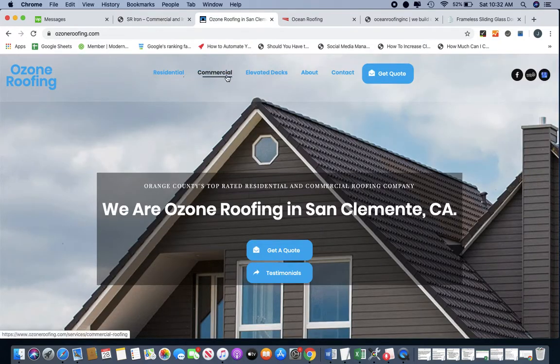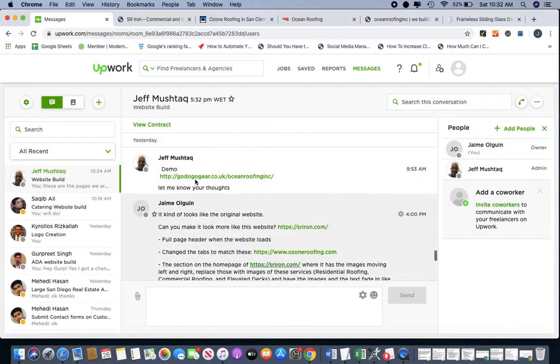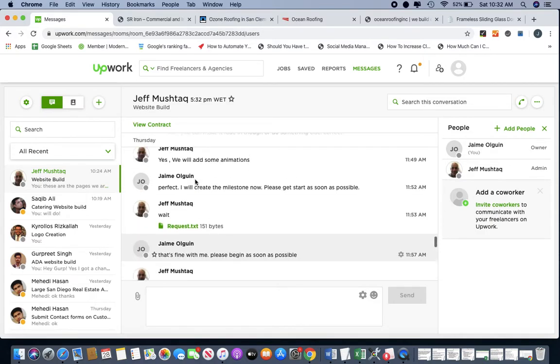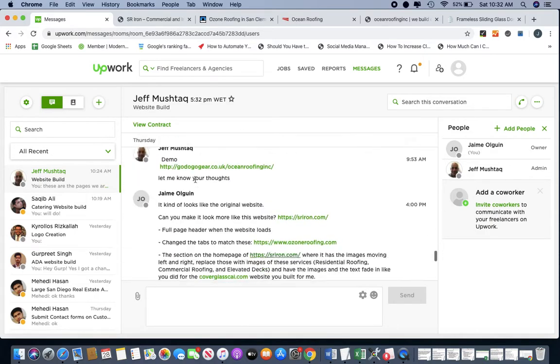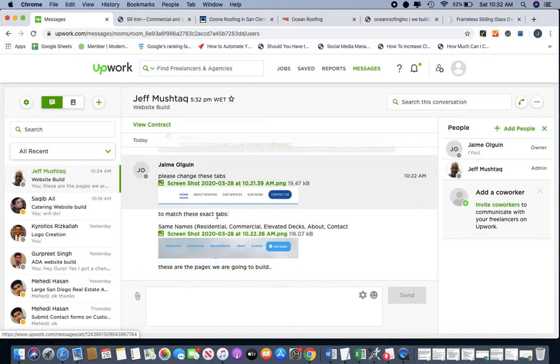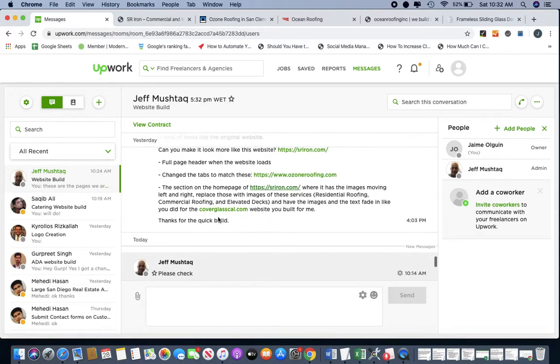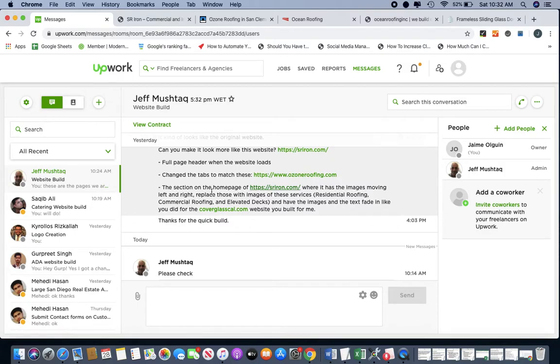So residential, commercial, elevated decks. So just like what I told you yesterday. So yeah, like right here, replace those images with services like residential roofing, commercial roofing, elevated decks.